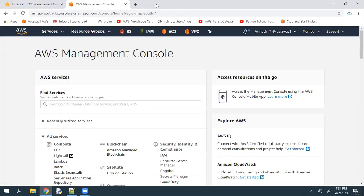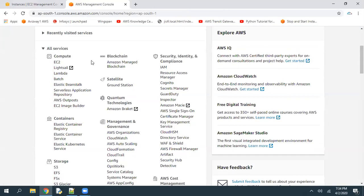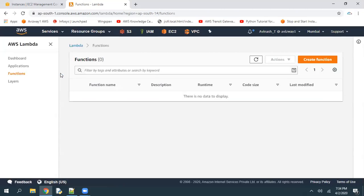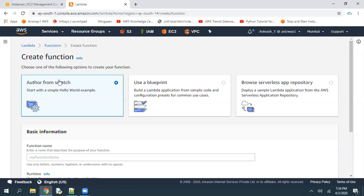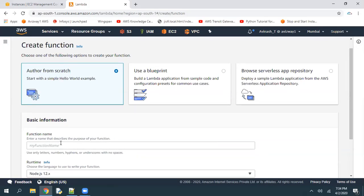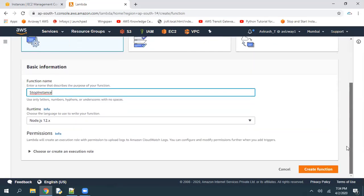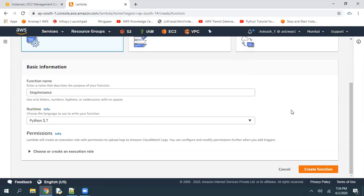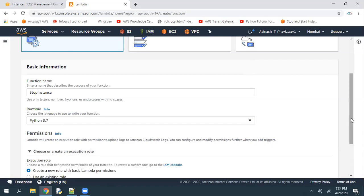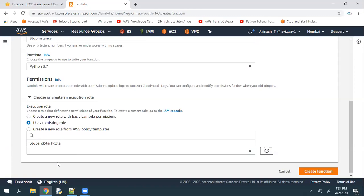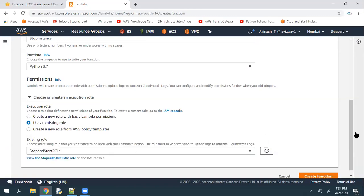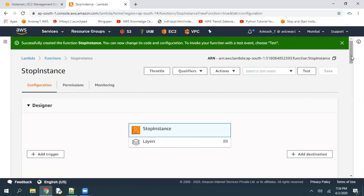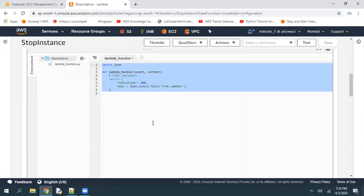Now let's navigate to Lambda and create a Lambda function to stop and start the EC2 instances. Here under compute you can find Lambda. Click on create function. We are going to write a Lambda function from scratch — select author from scratch. What is the function name? I'm going to create a function to stop instances, so I'll call it stop instance function. Then scroll down. For the programming language, we have a small Lambda function in Python 3.7. Then scroll down to permissions — how is Lambda going to get permissions on our resources? Expand permissions, use an existing role, and just pick the role we created: stop and start instance role. Then create function. Here one function got created. Scroll down — here is a place where you can write your code, like an IDE.